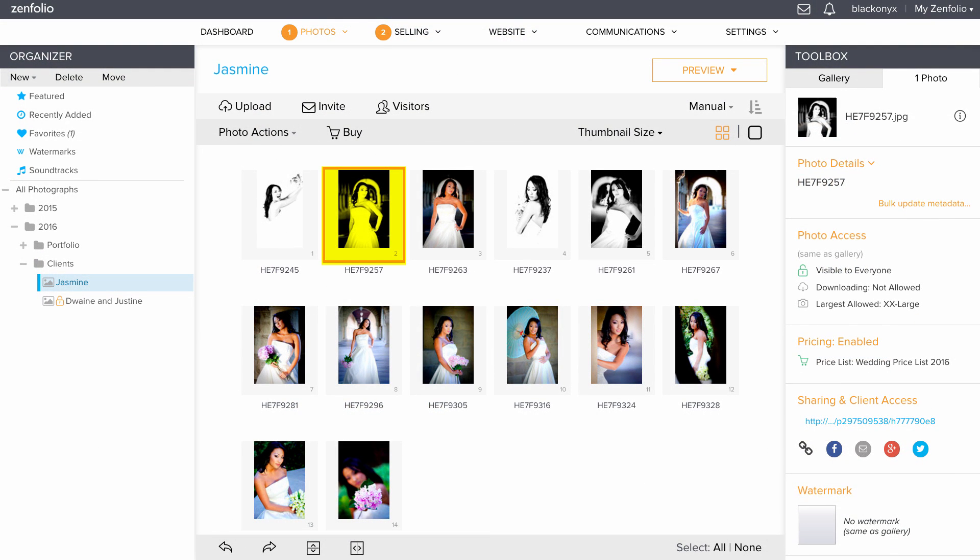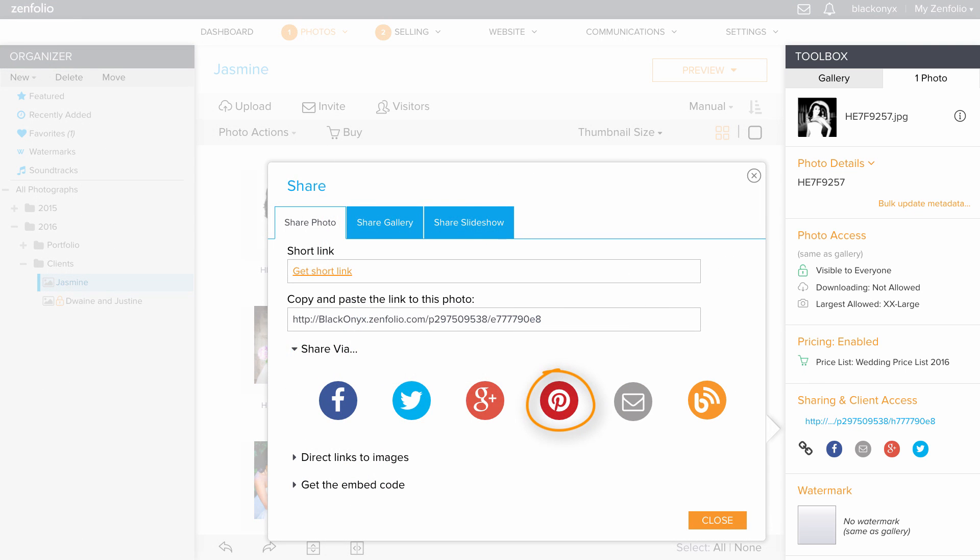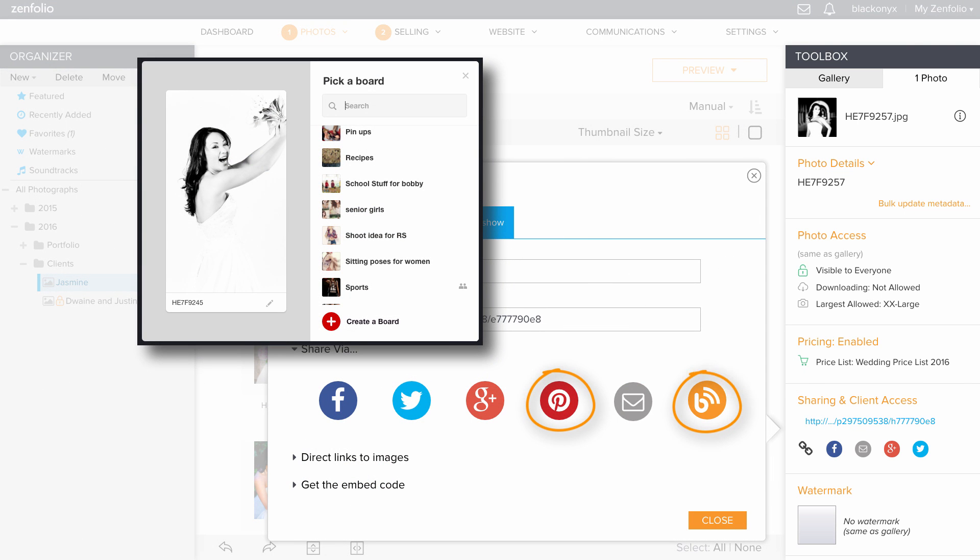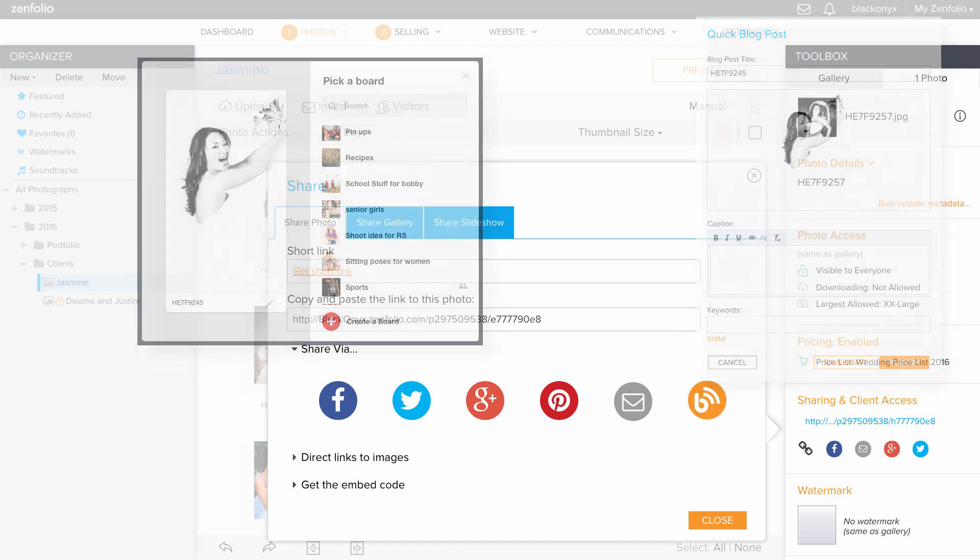Photos have additional sharing options, such as the ability to share them on Pinterest and even create a quick blog post from your photos. You can also access the direct links to the images, as well as get the embed code here.